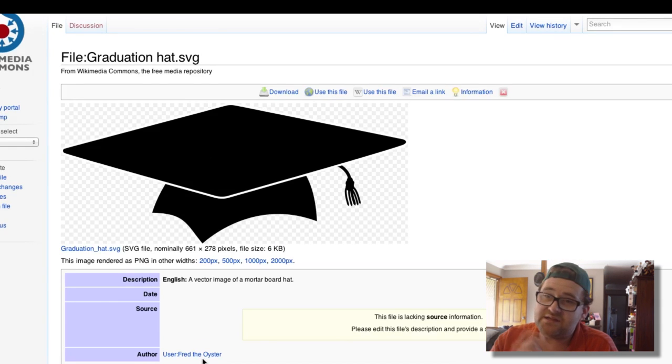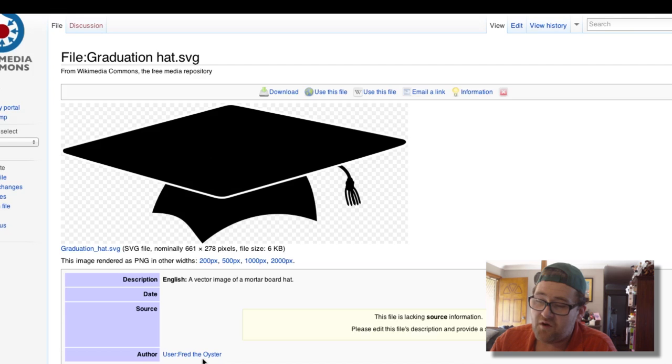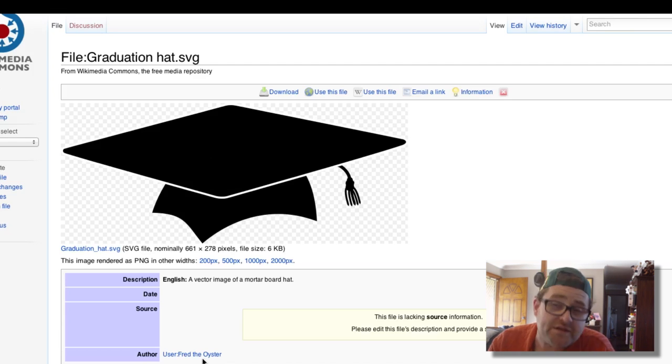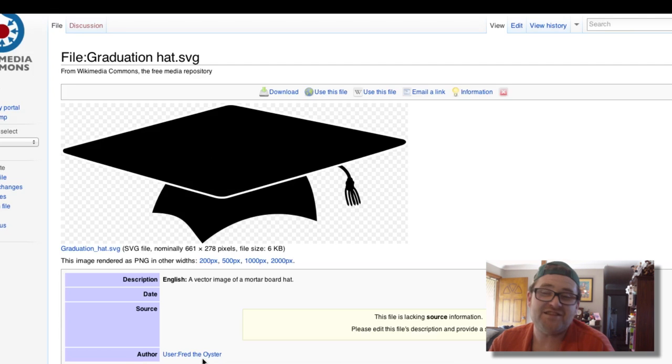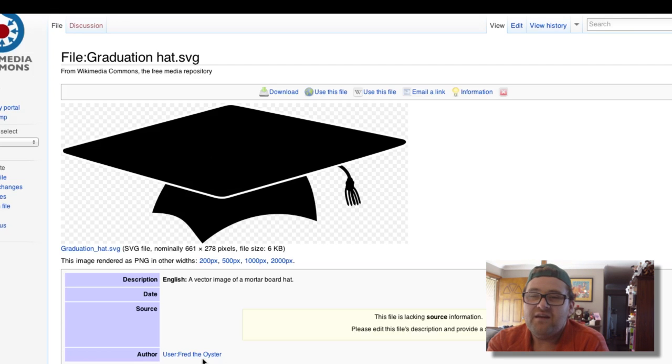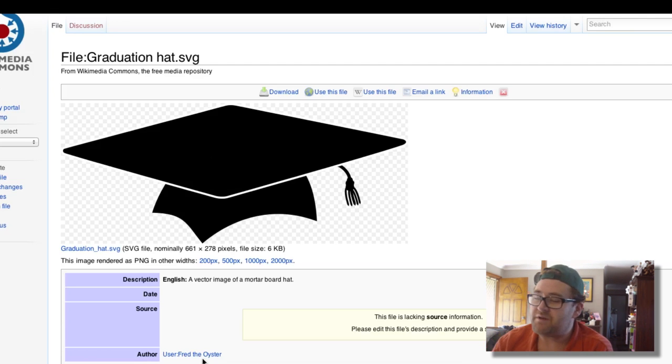...you say, look, this image was taken from Wikimedia Commons. The original author was Fred the Oyster, and here's the URL. Well, bingo. You can use this image, this graphic here, in any of your projects.